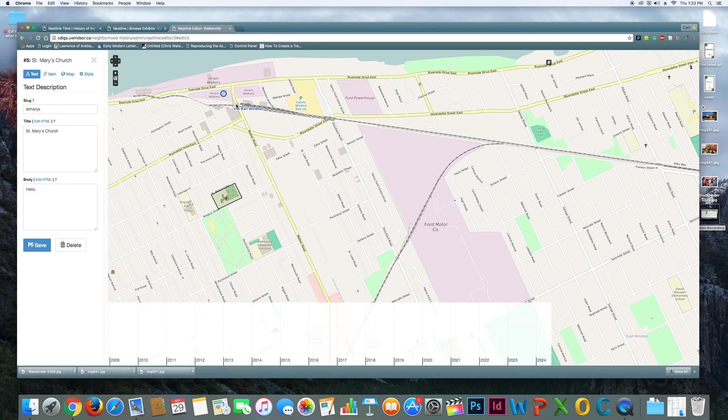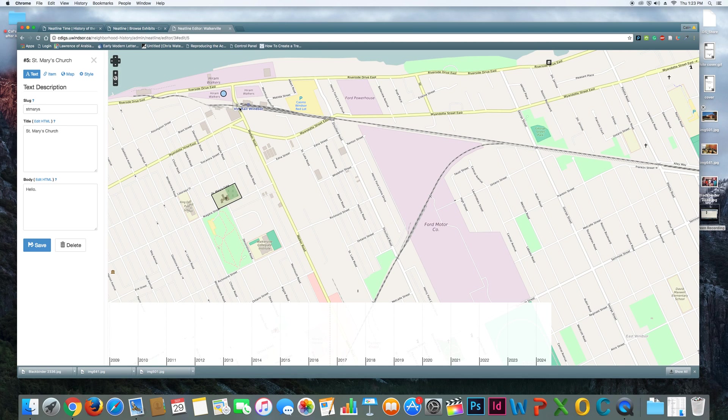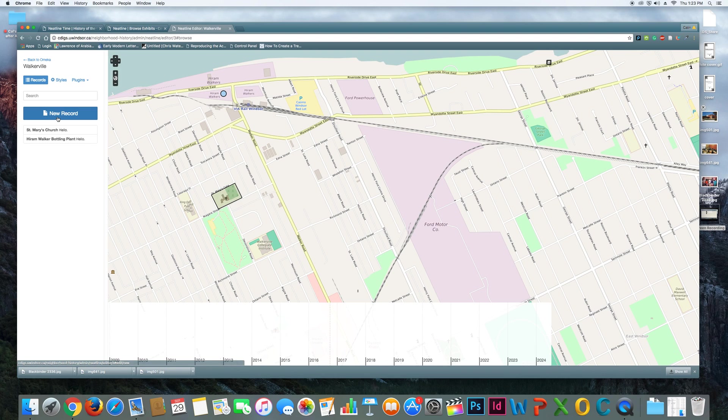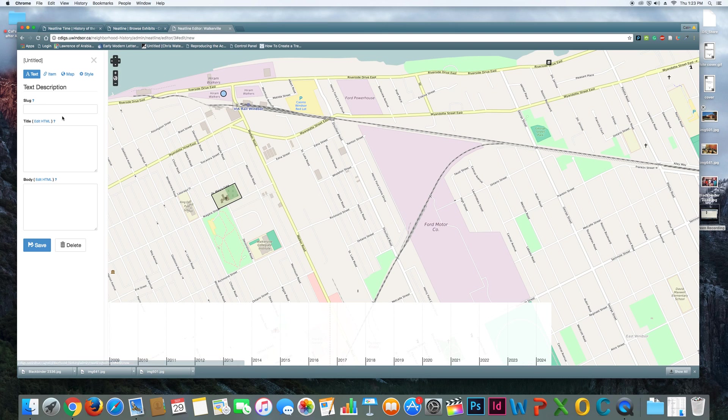Now imagine I want to add some more information to this map. So suppose, you know, I want to give someone information about a walking tour. So you're starting at the Hiram Walker plant and you want to wander over to St. Mary's Gates. Maybe there's an interesting route that they can take that I want to mark out on my map. So I can do that by creating another new record. So the path that I'm going to create is itself going to be a record. Now it's not going to be related to an item in my collection because it's just a new path that I'm identifying.